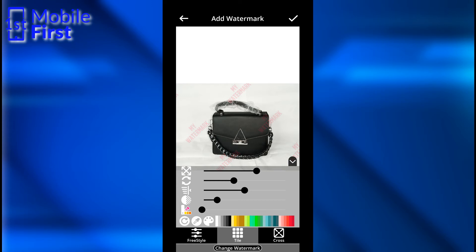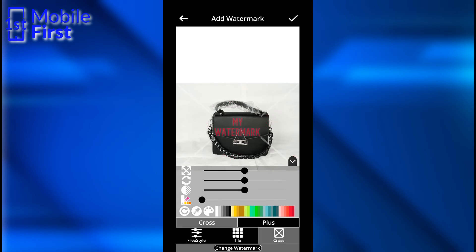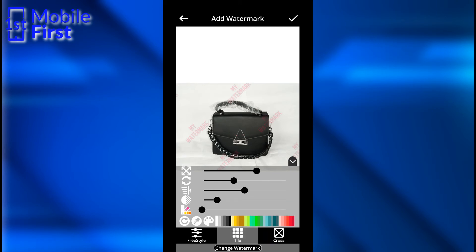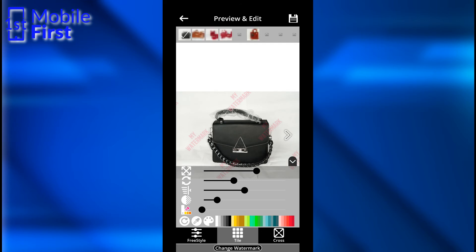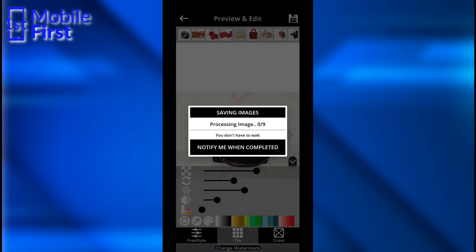You can also reduce the opacity of the watermark. This style of watermark will be applied to all your images. You can select a tiled style or use freestyle, where you just place your watermark anywhere. Then tap Okay and tap Save — the images are now being saved with the watermark applied, which will take a few minutes for all images.